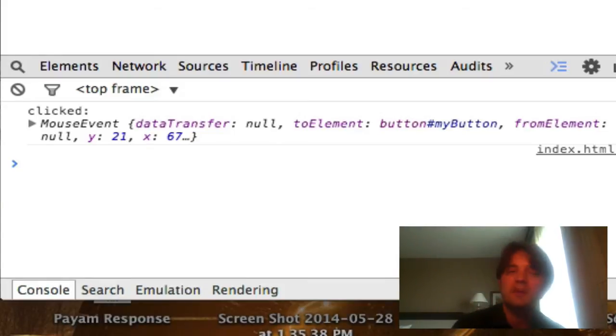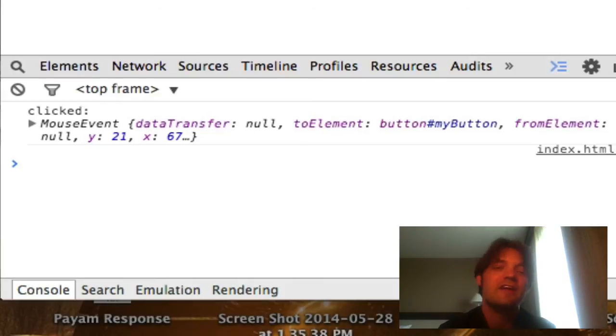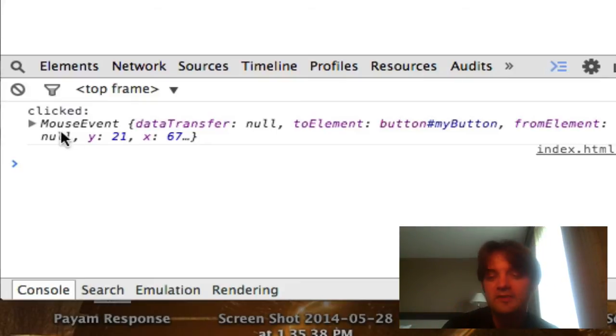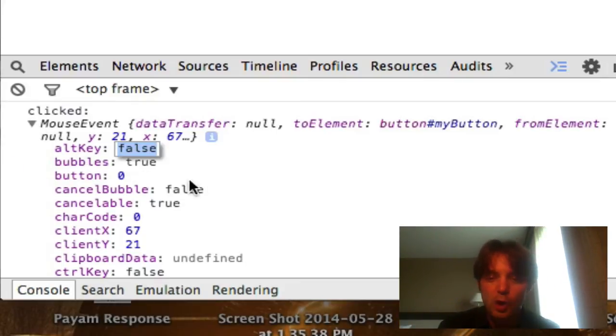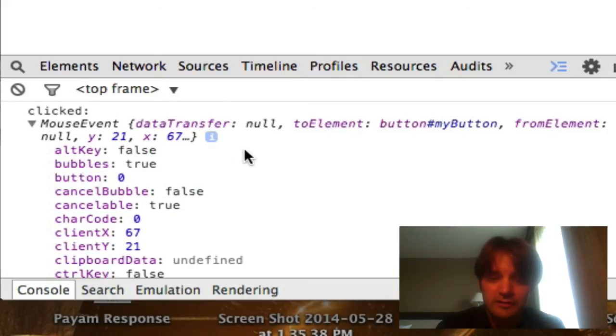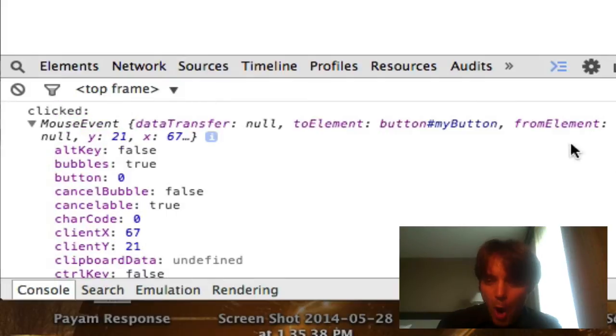So for example, keyboard events are going to have the type of key that's pressed, whereas mouse events are not. They're going to actually have x and y locations of where the mouse was pressed, where the touch event occurred, things like that. So you will have whether the alt key was pressed in the mouse event, because you may want to do an alt click, right? Things like that, and key code and things like that.